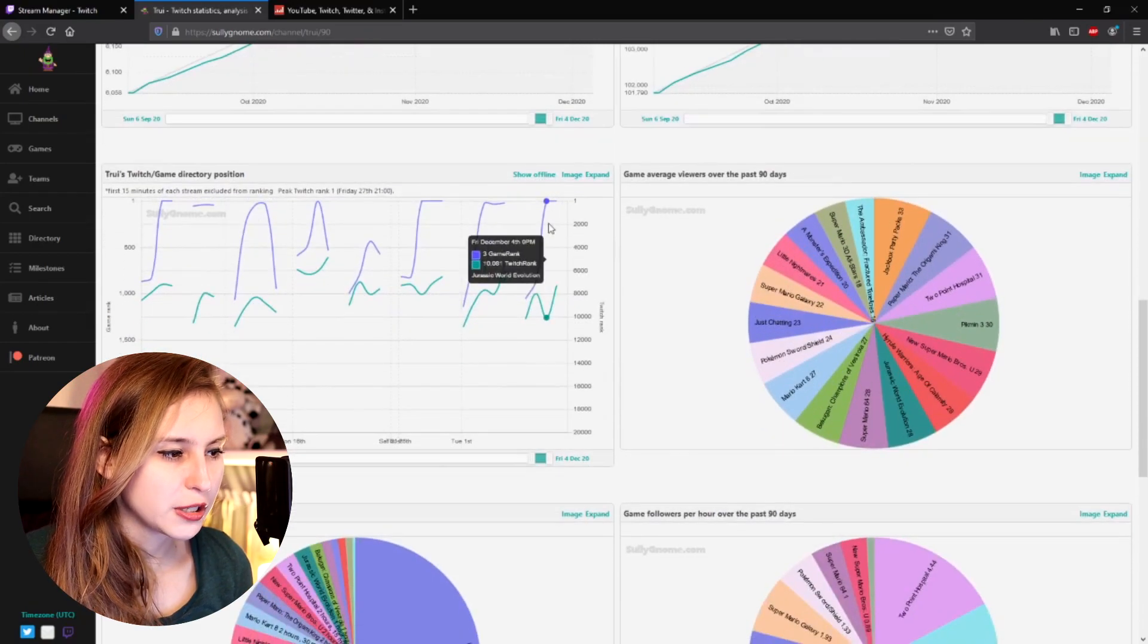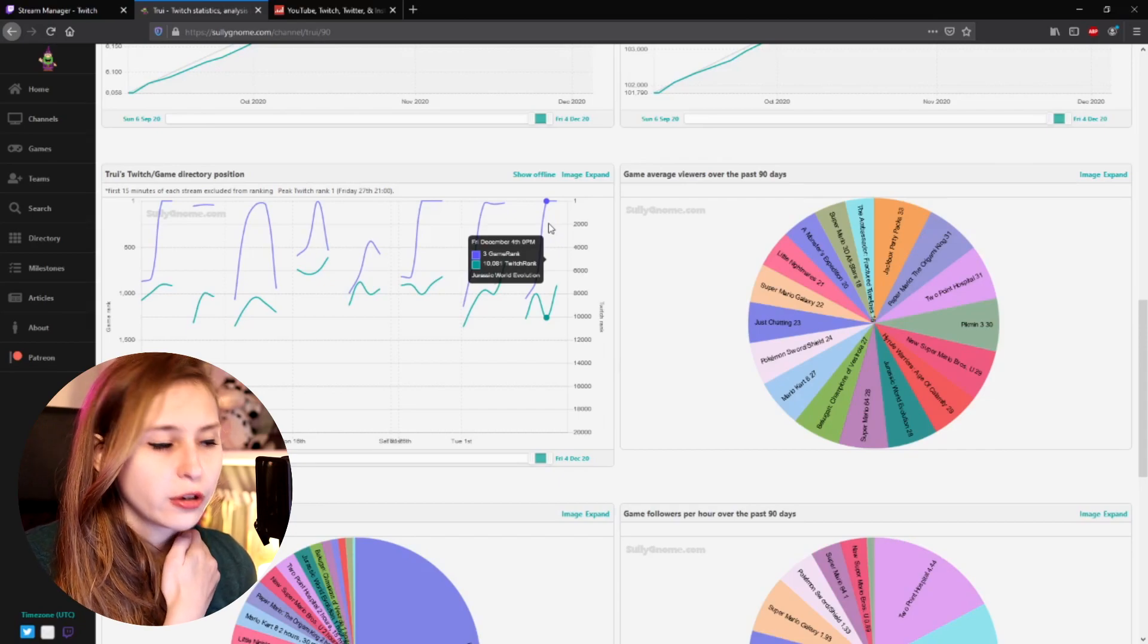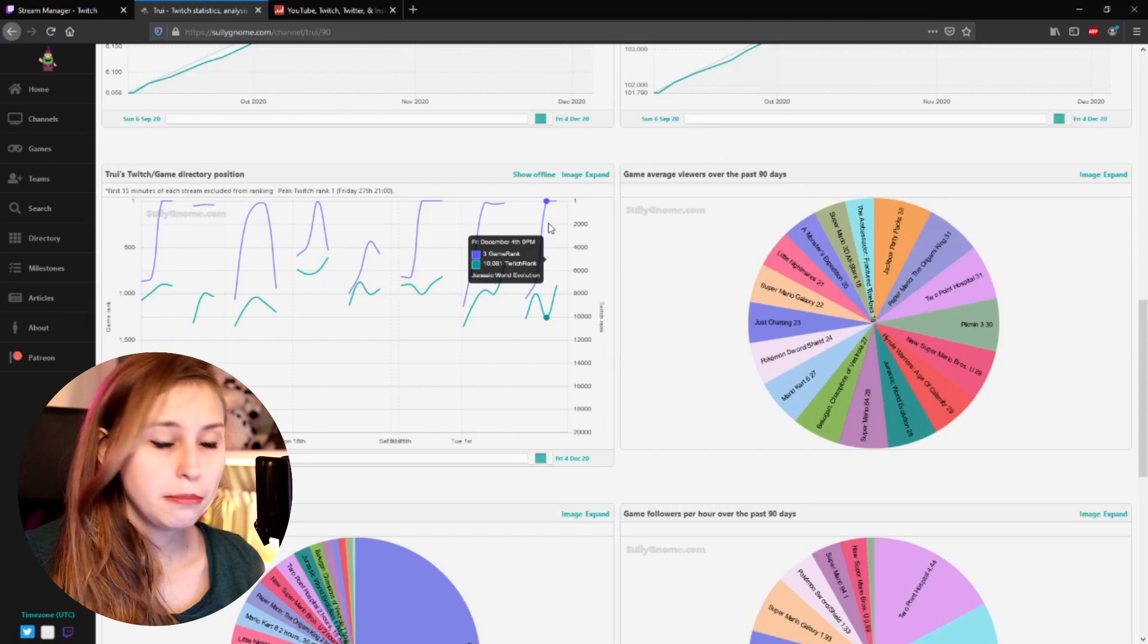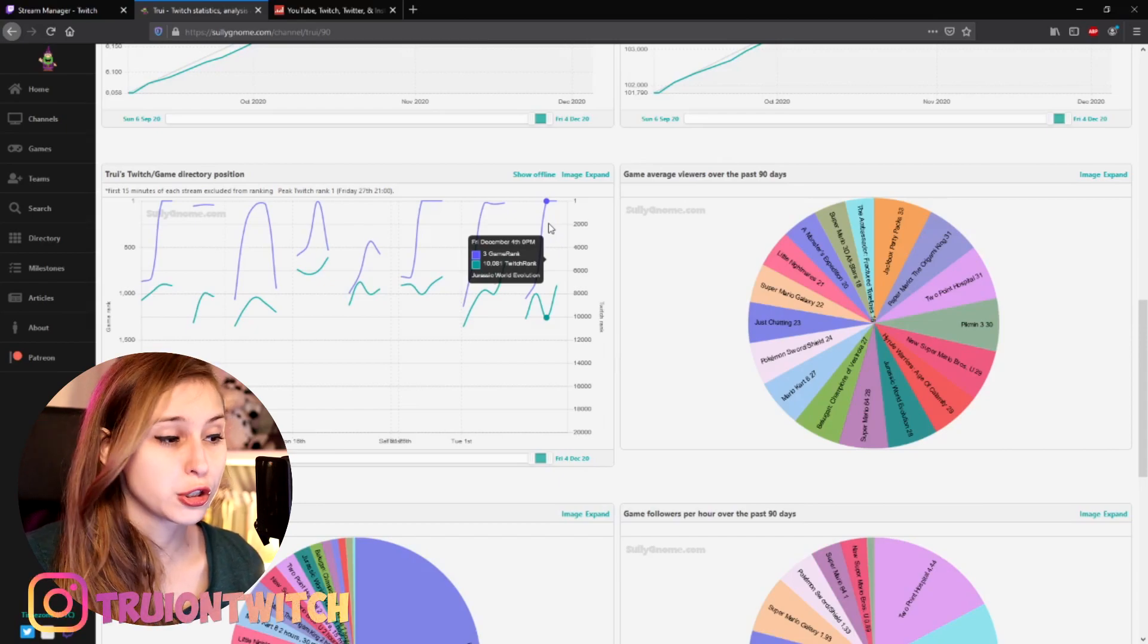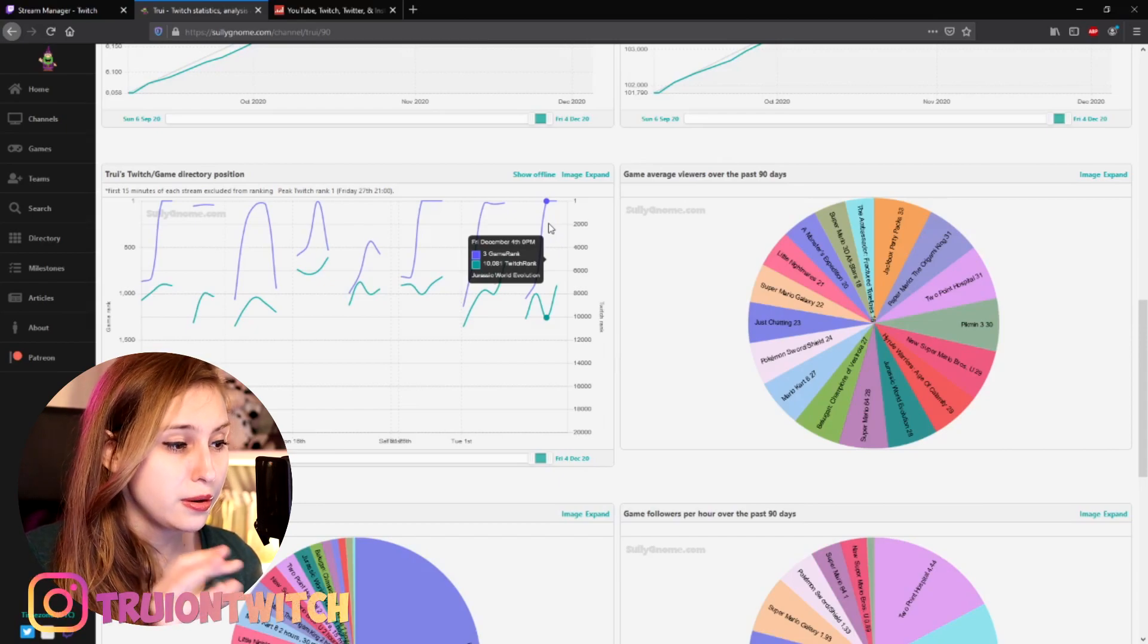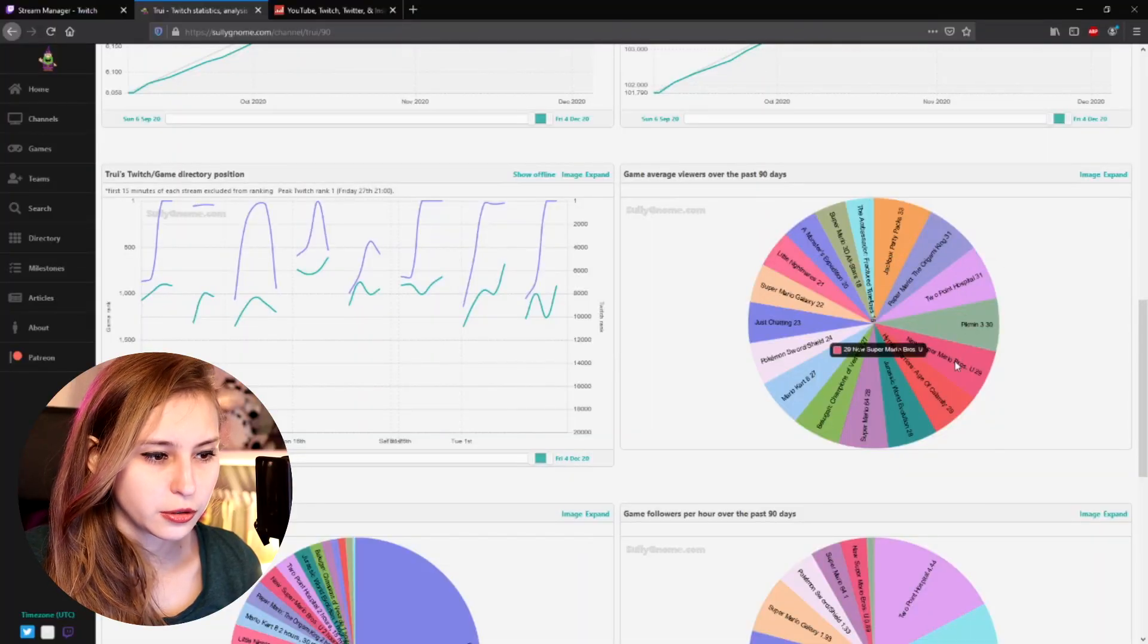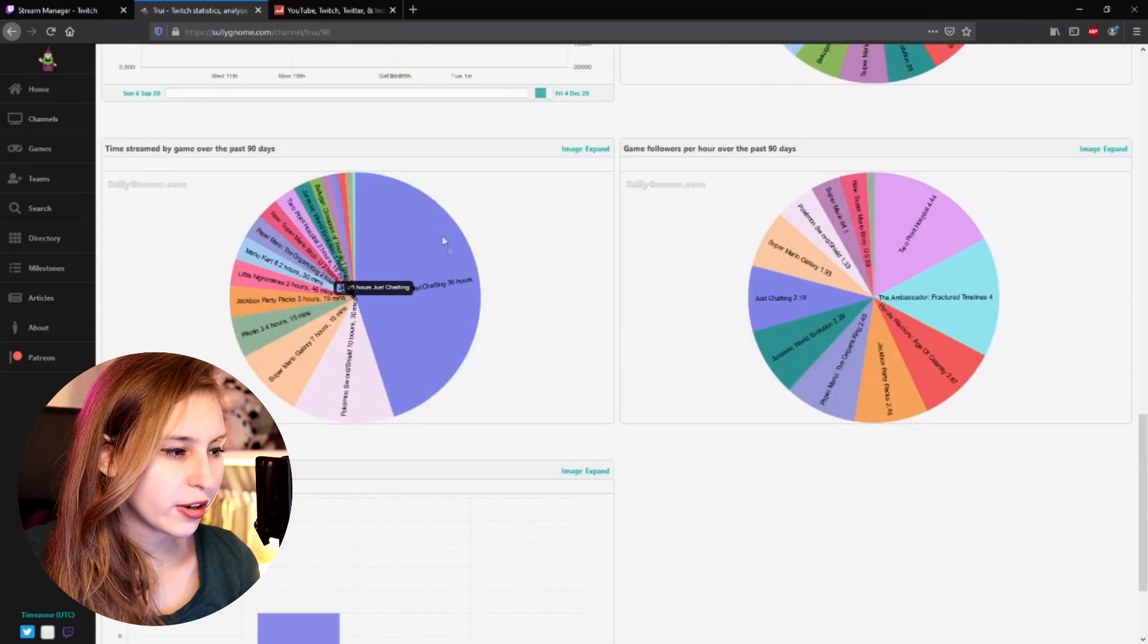So here, for example, in this stream on Friday, the 4th of December, it says we were the third in this game. So we were playing a game and in that game, we were the third person if you clicked on that game. And then from all the people that were streaming on that moment, we were on rank 10,081 of the whole Twitch. Average viewers per game. So you can see all these games and how many average viewers there were and how much we streamed every game.